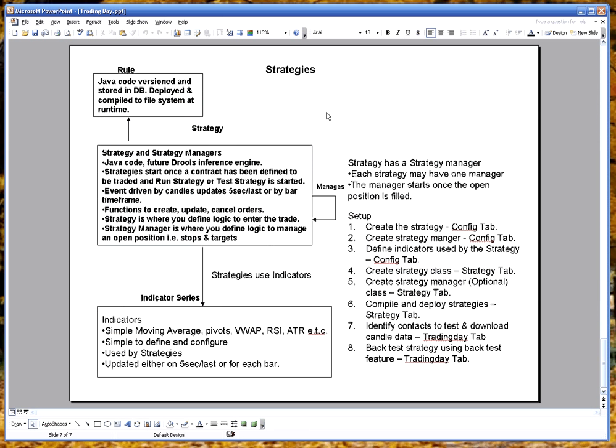Strategies. A strategy is created through the UI. Strategies are written in Java. Strategies can have many indicators used by the strategy.